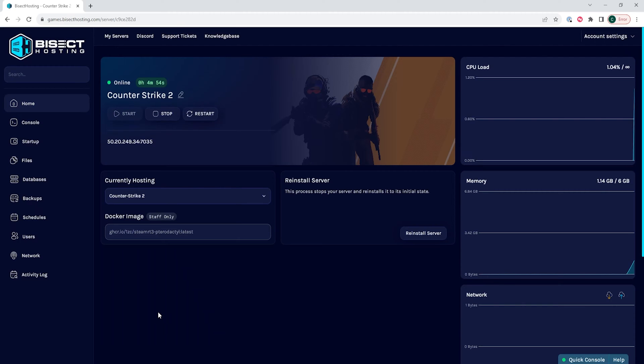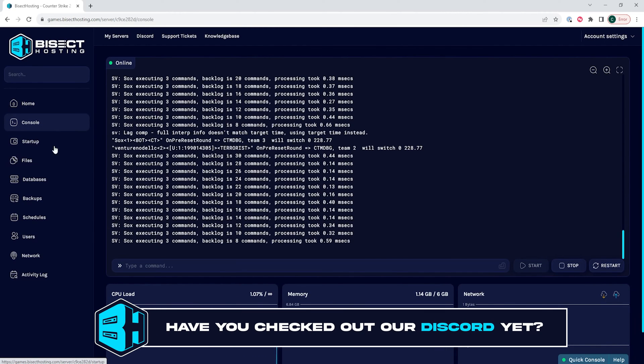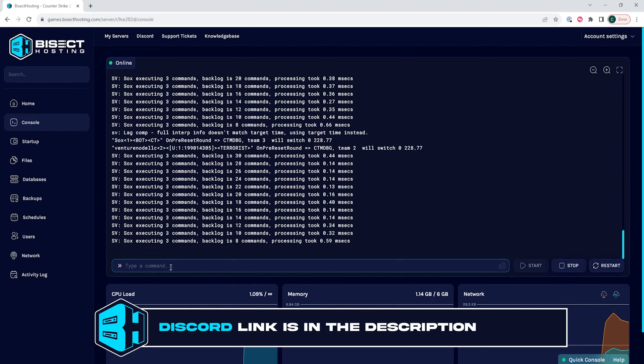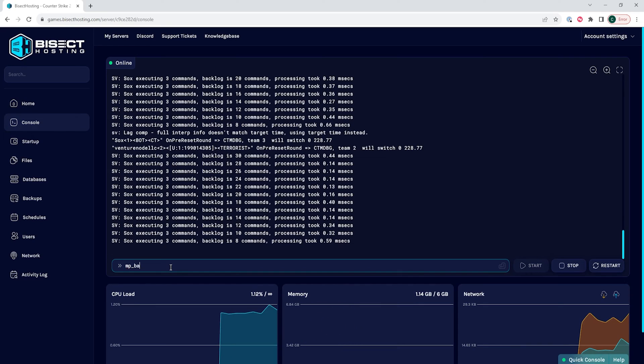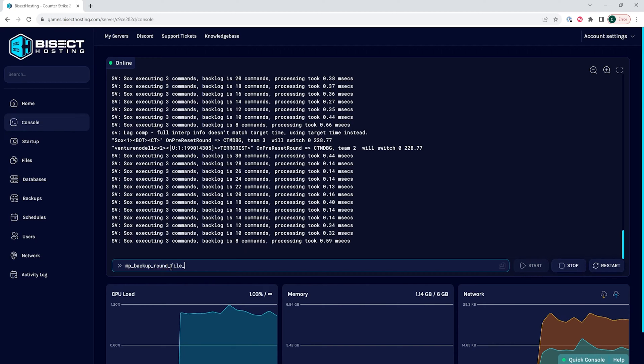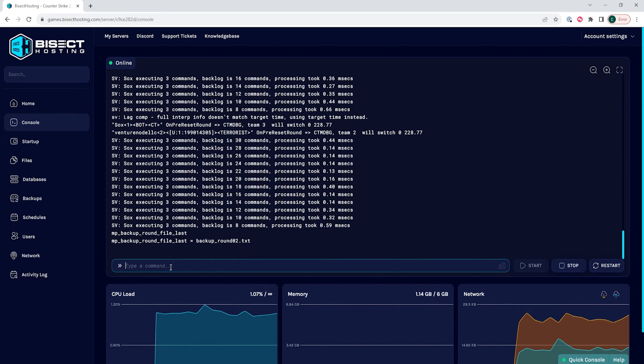Next, we're gonna go to the Console tab and if we want to find the last round backup, we will type the following: mp_backup_round_file_last. This will then print out the last backup round.